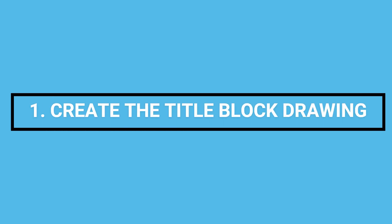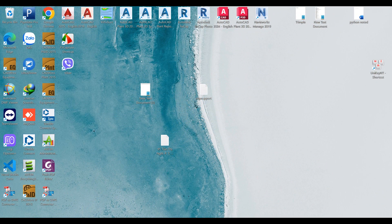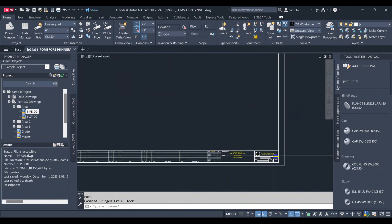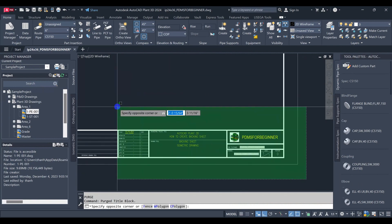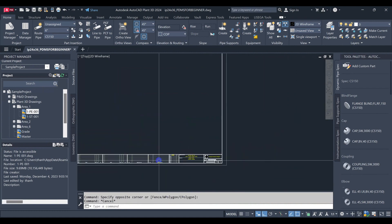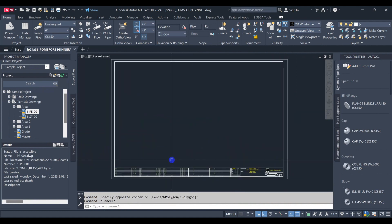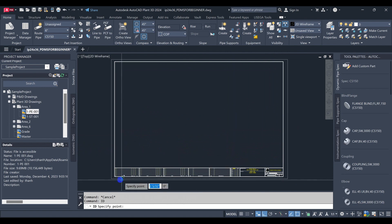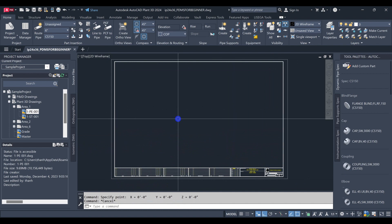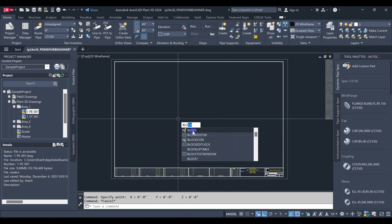The first thing we have to prepare the title block drawing. This is a drawing that needs to be converted to a backing sheet or template drawing. We have to make sure the coordinate is 0. Now we will create the block for this drawing.